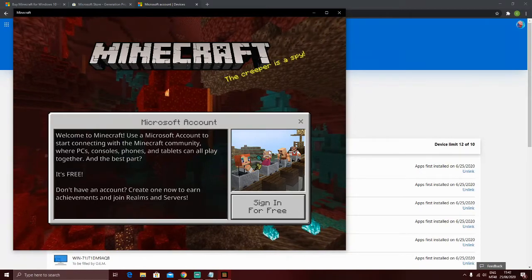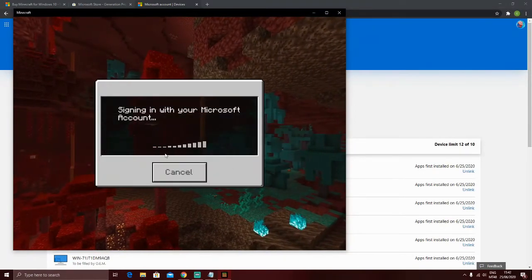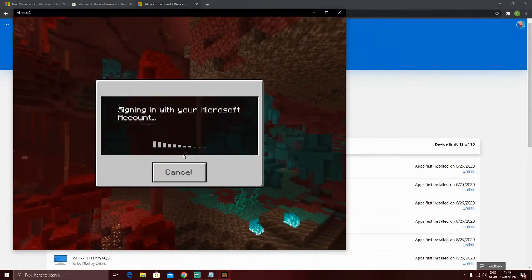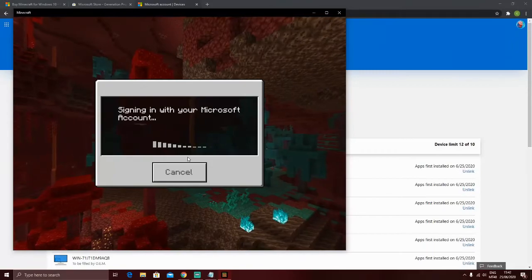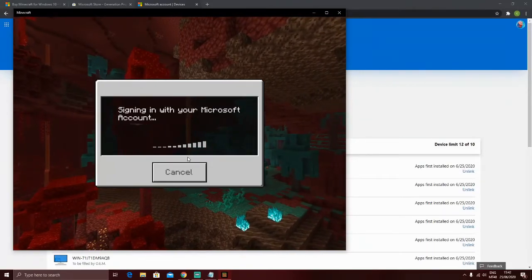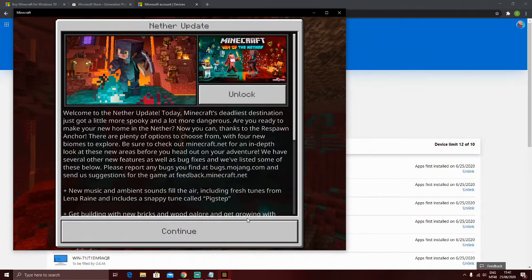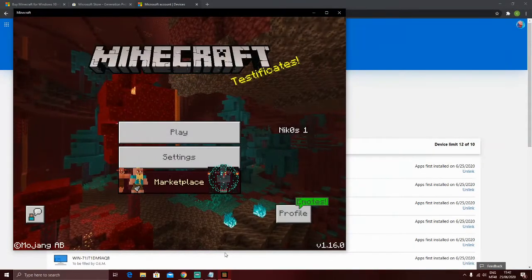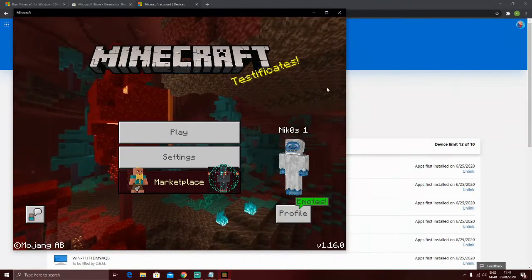Anyways, as you can see here, sign in, sign in is your own account. So, I'll continue, and bam, this is my account.